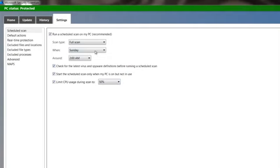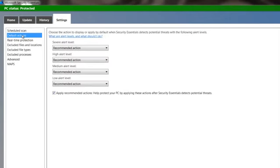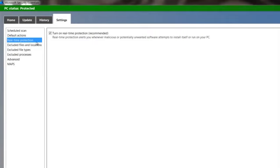So once you get that set, that's how to set up your scan schedule. Then you can go to default actions to what to do if it finds something. I recommend that you leave it just as is. It's going to take the recommended actions and do it, whatever it decides to do about what it finds.